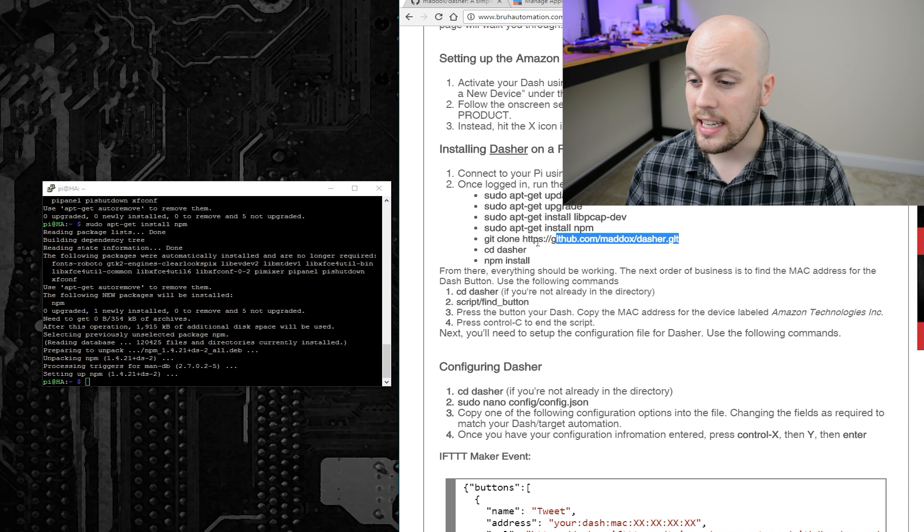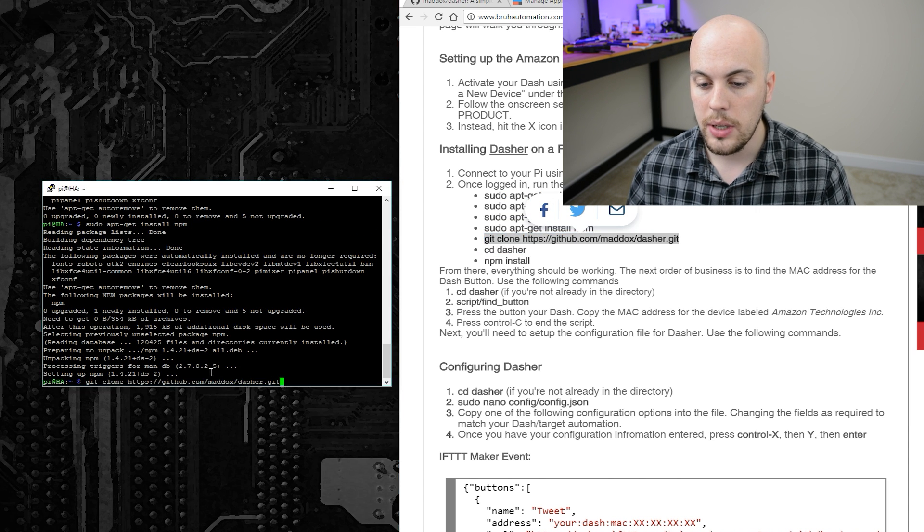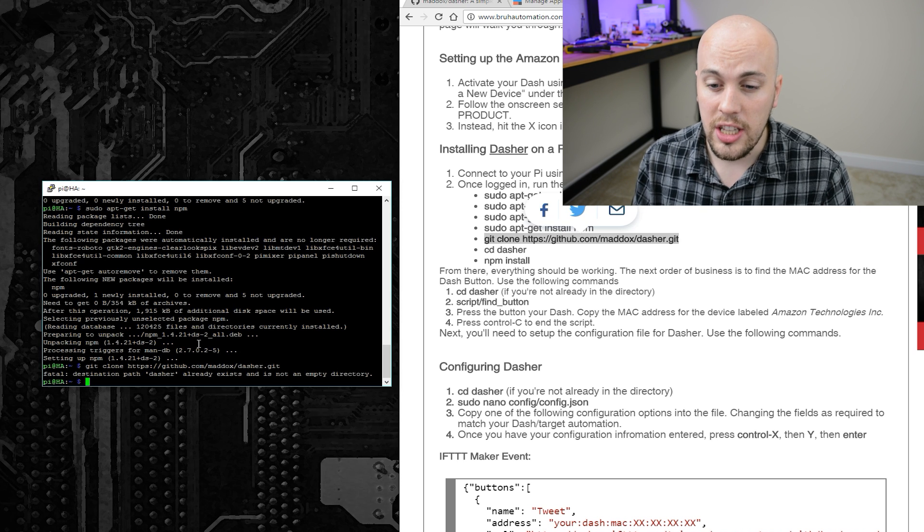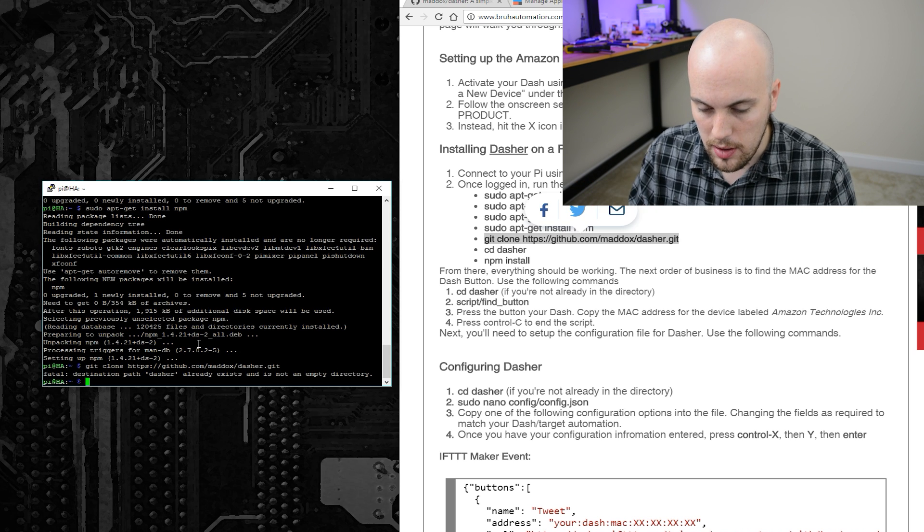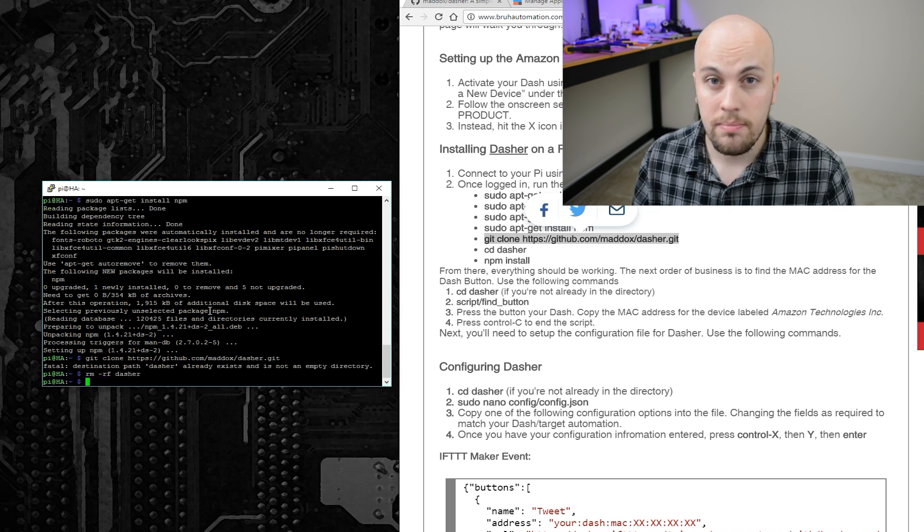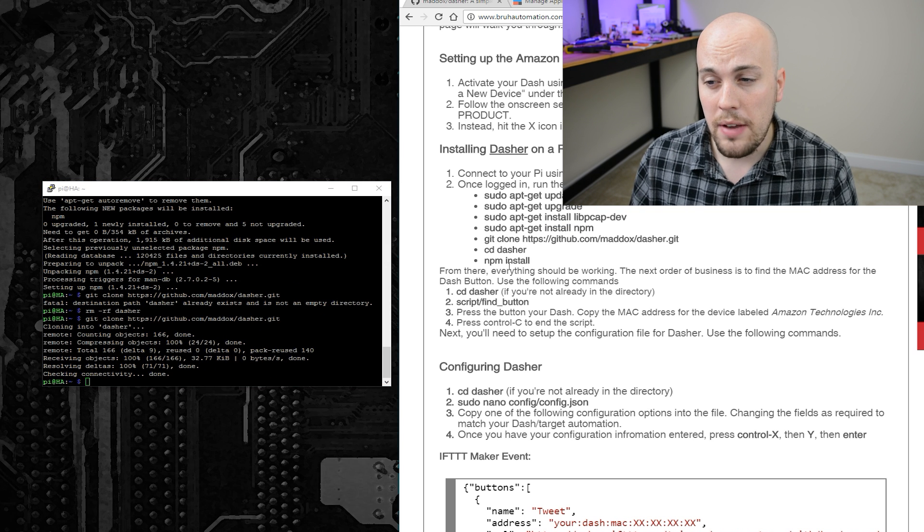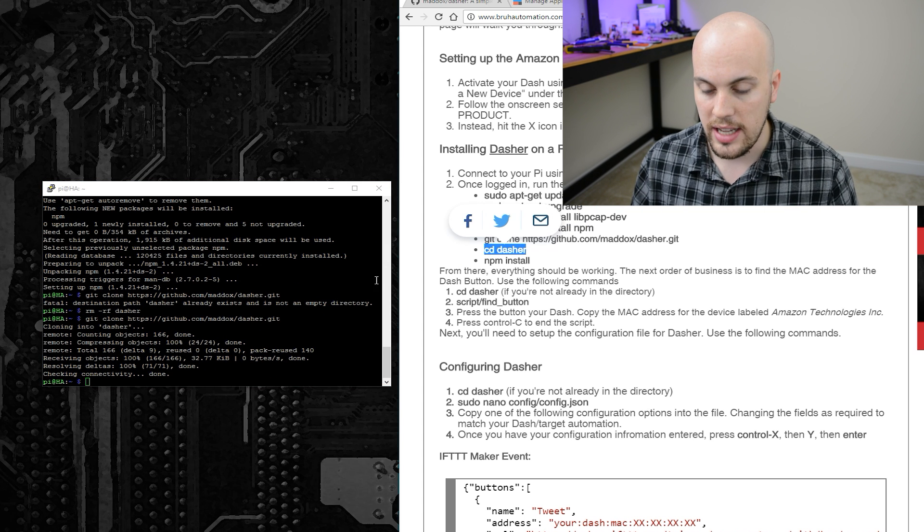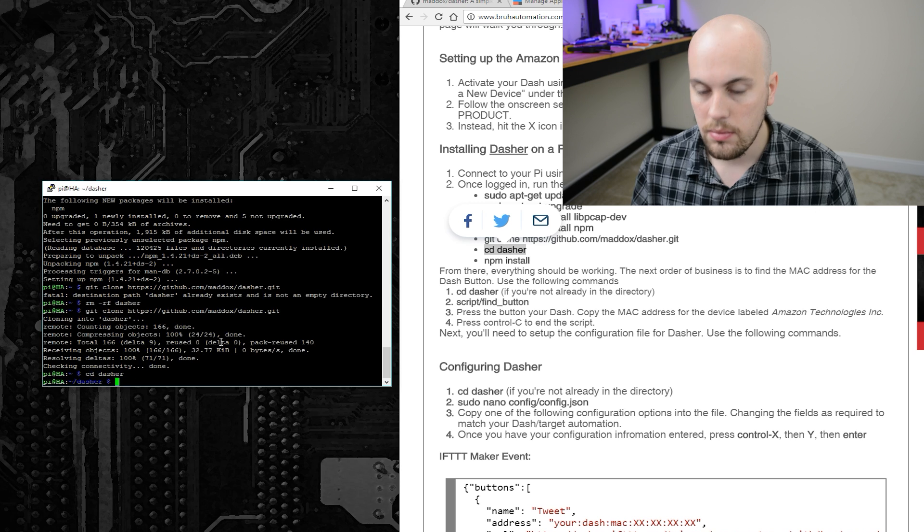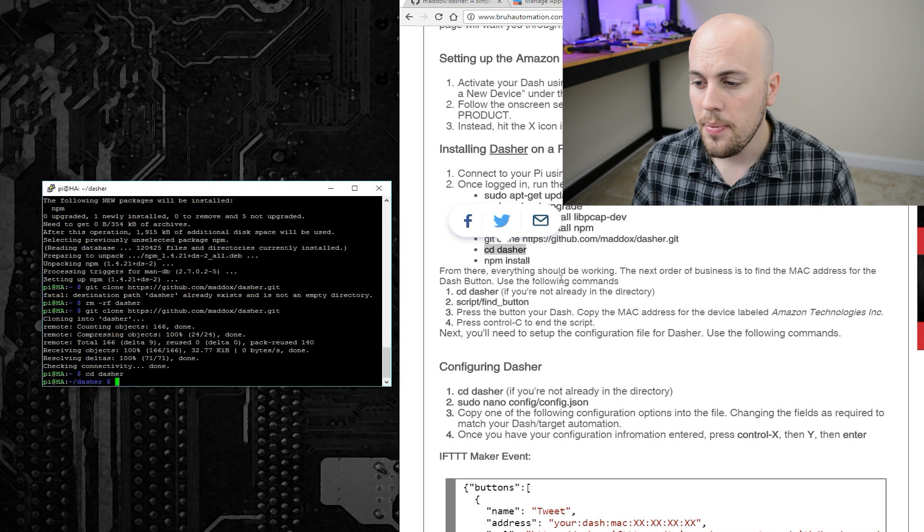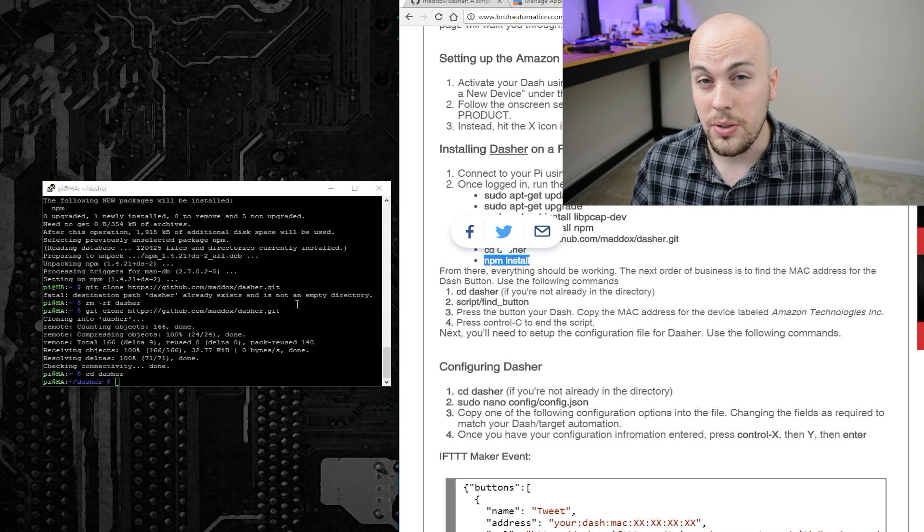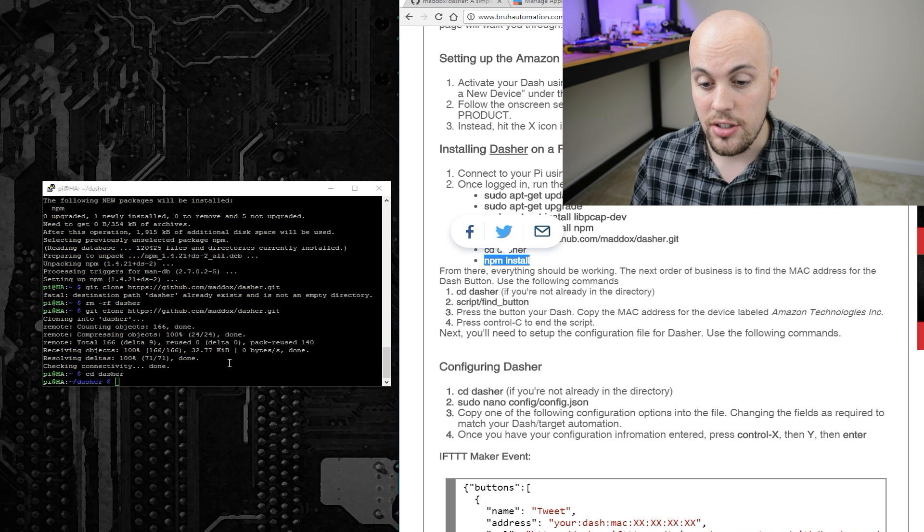Then the next thing I'll do is to clone the Dasher repository, which it looks like I already clone, but to be thorough, I'll go ahead and delete that right quick, and I already clone it. Okay, so once we have the repository, I'll go ahead and navigate inside of the folder using the cd-dasher command, and then we will install Dasher using the command npm install.